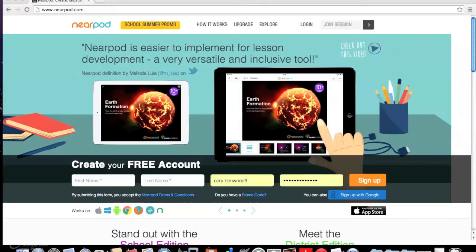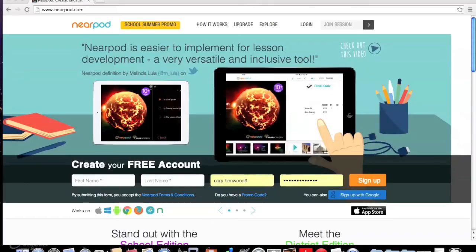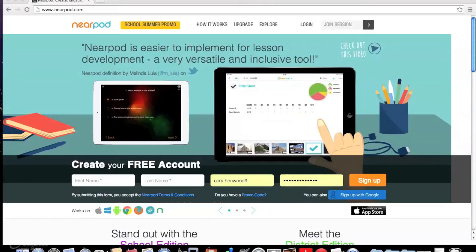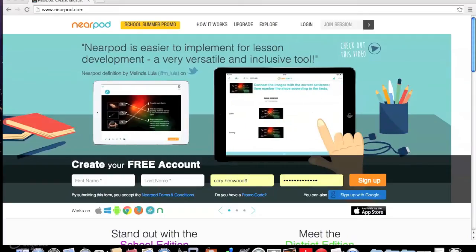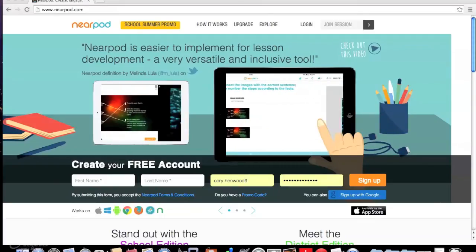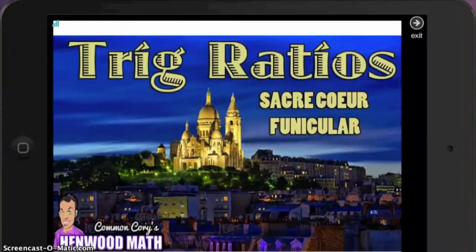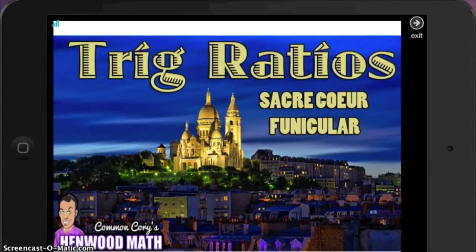In my classroom, we use Nearpod every day to take on big problems and collaborate on applications of the mathematical topics relevant to the courses that I teach. In this way, my class accesses a digital curriculum of rich application problems where collaboration is built in.